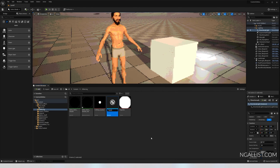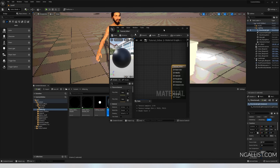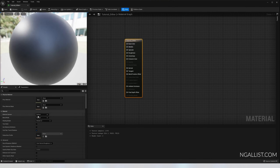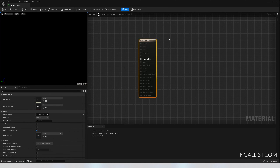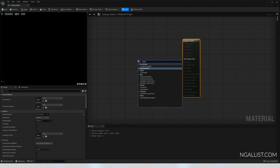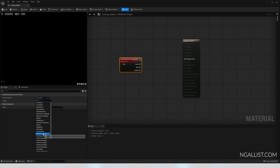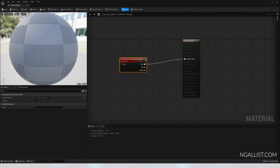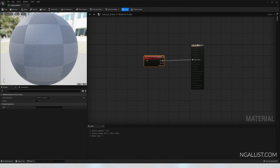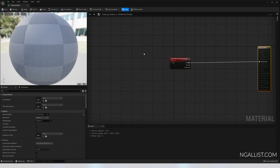Let's add a new material — I'll call it 'tutorial dither'. Open up tutorial dither, make the screen big. Tutorial dither is not a surface material but a post process material. In order to see something, we take a scene texture node, change it from scene color to post process input 0, and put it into emissive color.